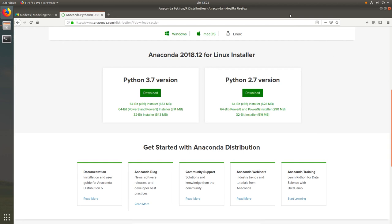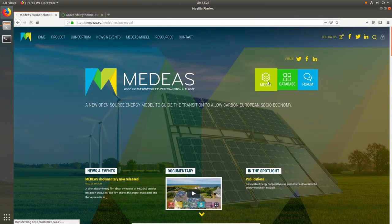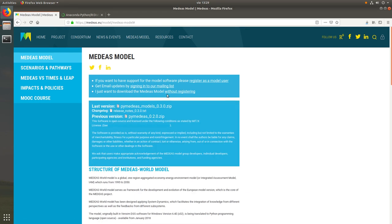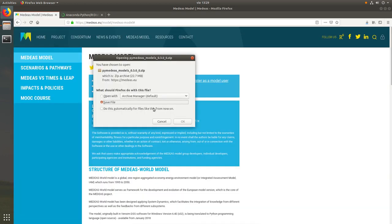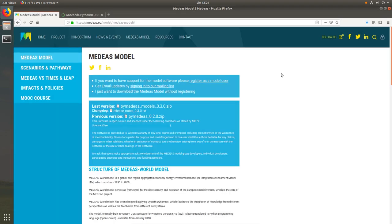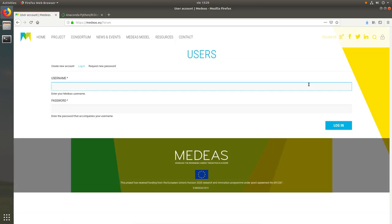Now that we have downloaded the Anaconda installer and before installing it, we will download the PyMEDEAS models from the project website. We go to the website and click on model. If you want to get the latest news on the model and the project, feel free to register to the mailing list. In this case I'm already registered so I'll skip this step and download the code directly to my computer. We also have a forum on the project website where you can leave any comments or questions about the model or the project itself.